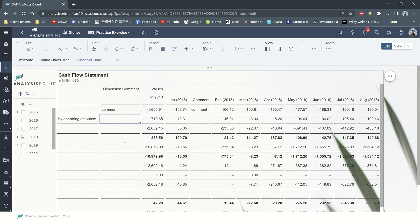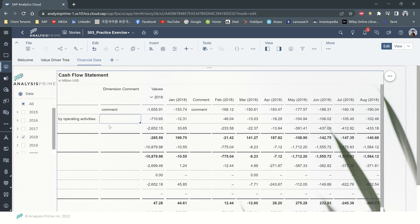With this feature, it is also possible to copy and paste dimension comments within the same table, across tables within the same story, from table in another story, and from external sources like Excel file spreadsheet.